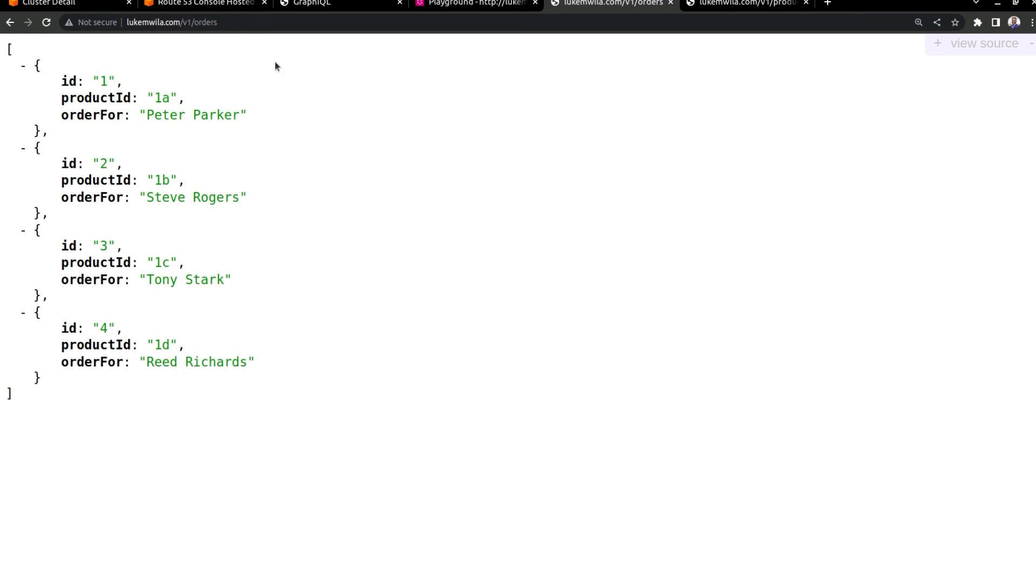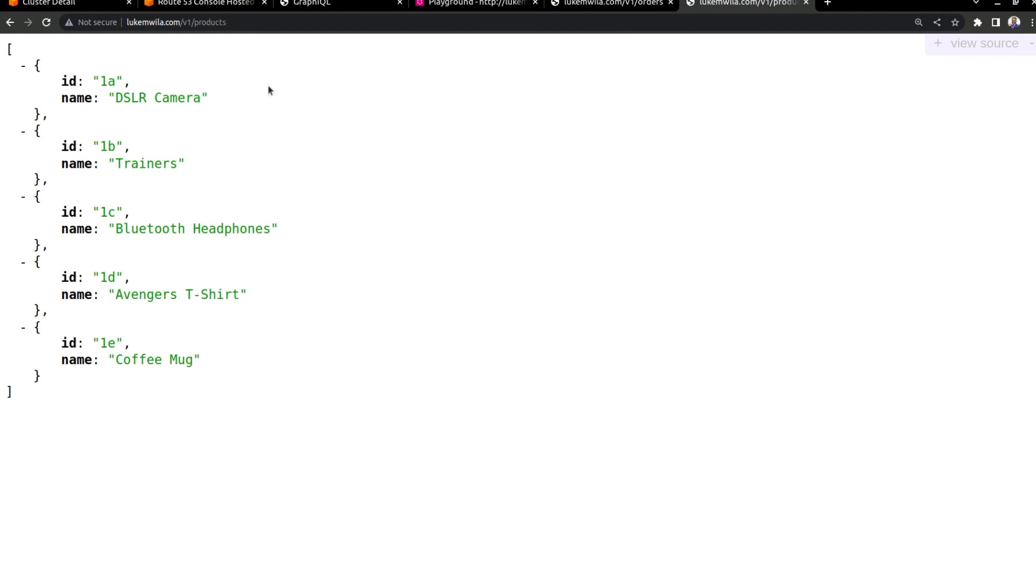Obviously, with GraphQL, what it was doing is it makes use of this product ID in order to fetch the specific product details. And then lastly, we've got our products list over here.